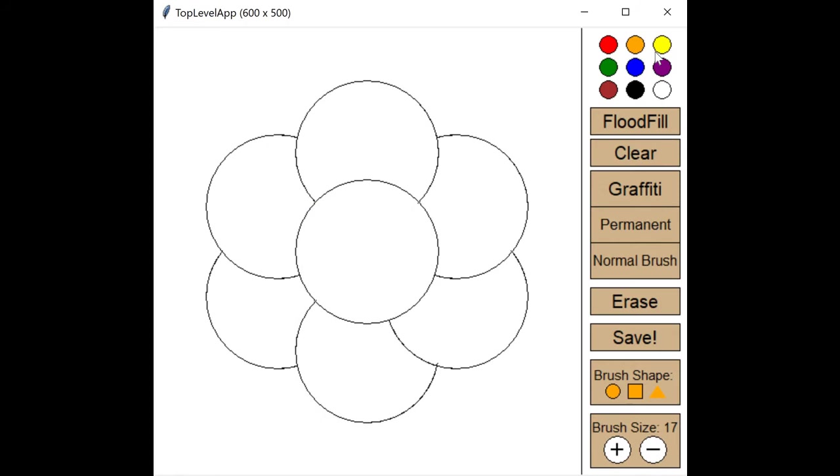When you're done, you can either clear your coloring page by clicking the clear button, or you can save it to your computer by clicking the save button.